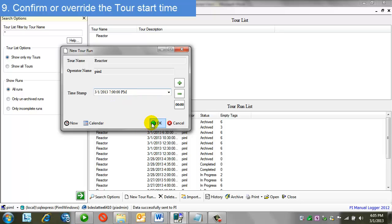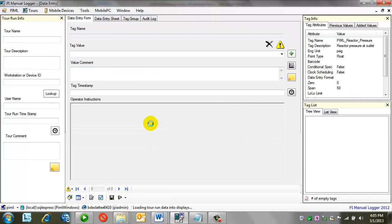So, I'm satisfied with this time. I say OK. Now I'm here with standard manual logger data entry.